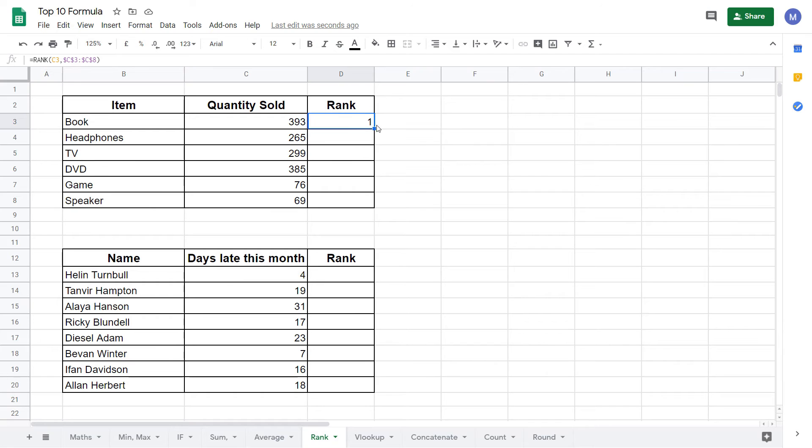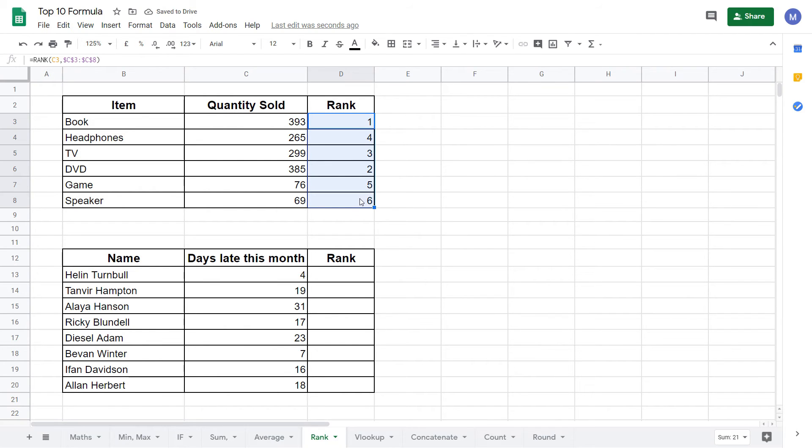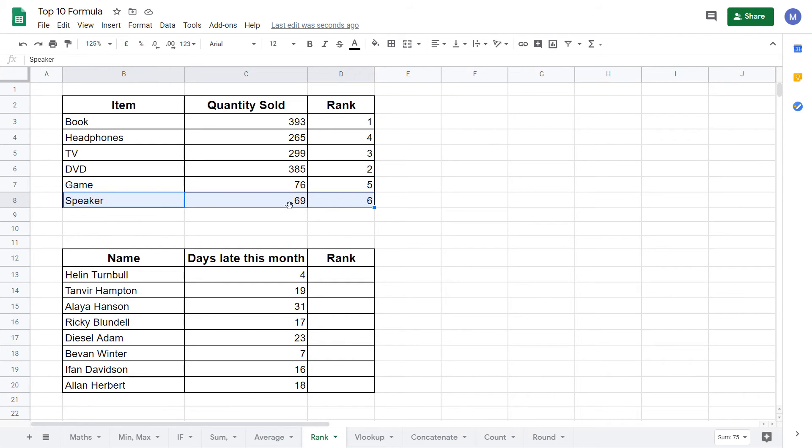Hold your mouse down on it and drag until you reach the bottom of our table here. And as you can see we've now assigned the ranking to all of the items in this shop. We can see that speakers here are ranked sixth because they have sold least items just as we expected.